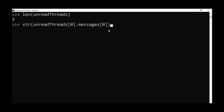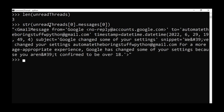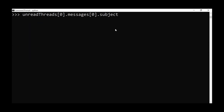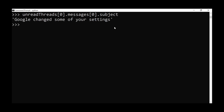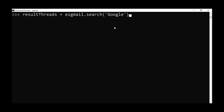We can also look at individual messages — for example, take the first entry in unread_threads, look at the first message, and convert it to a string to see the subject and content. We can also reference individual attributes by chaining them, such as the subject or body of a specific email.